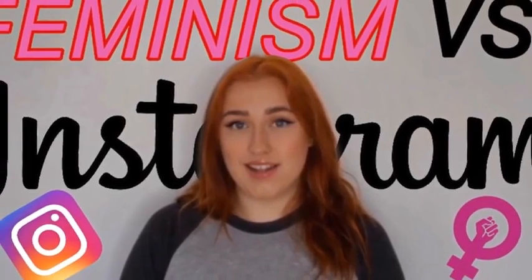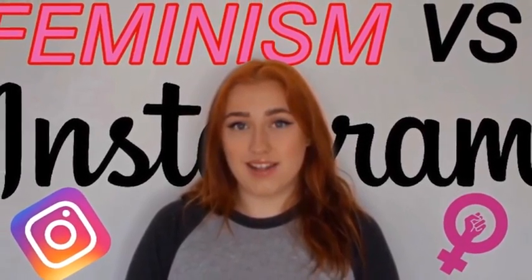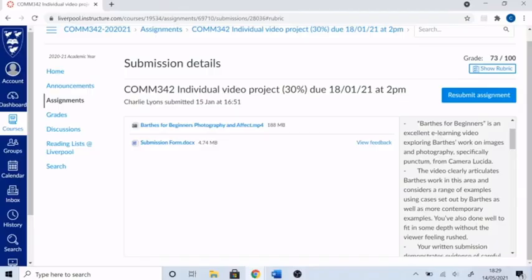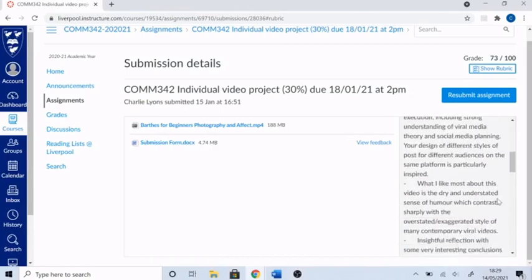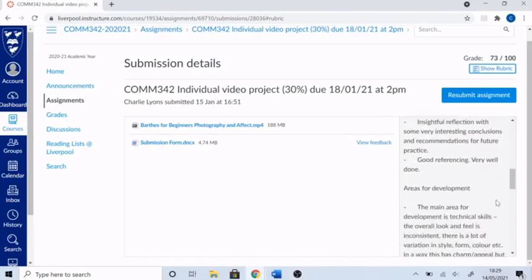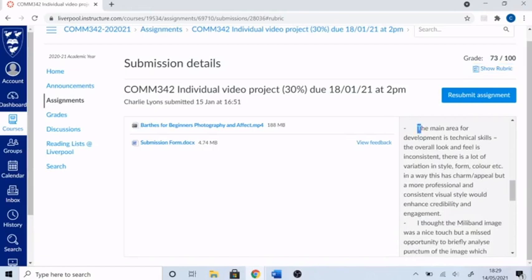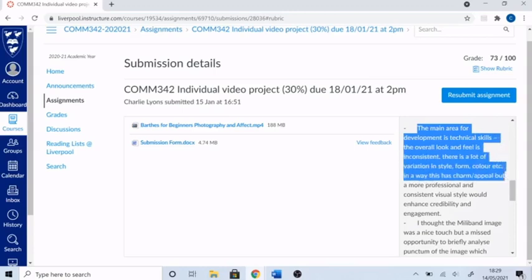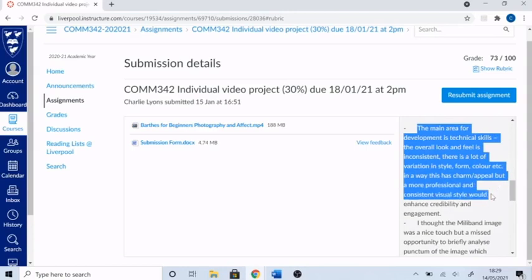Looking at my second video now, I can see that my knowledge of virality changed over the year, as the second one was more engaging in the way it explained academic concepts, thus improving its practical value. The key moment that was a catalyst for making this change was when I received feedback from my module leader regarding my first video. Although predominantly positive, it was noted that the overall look and feel of the video was inconsistent, with a lot of variation in style, and that a more consistent visual style could enhance credibility and engagement.